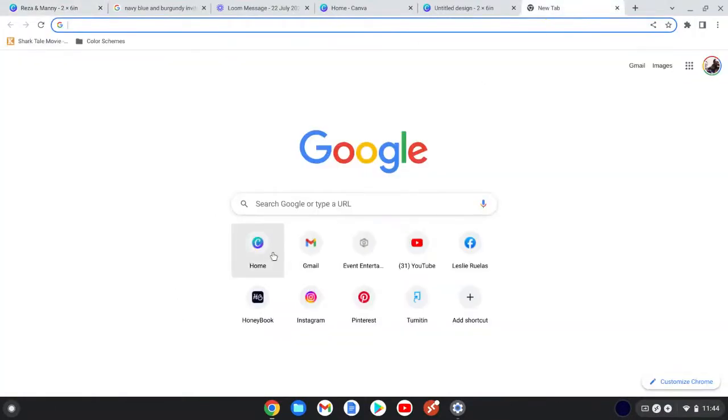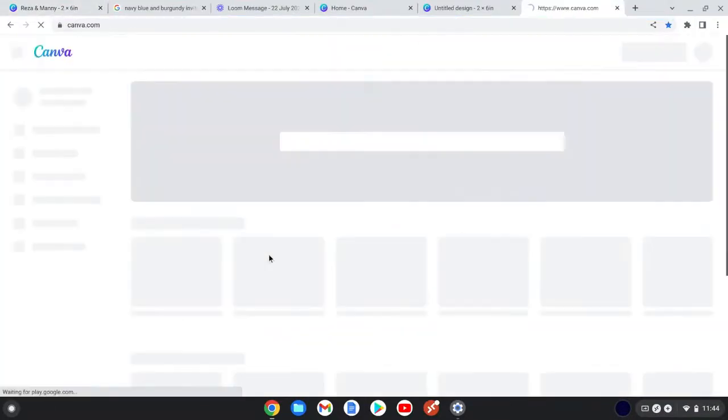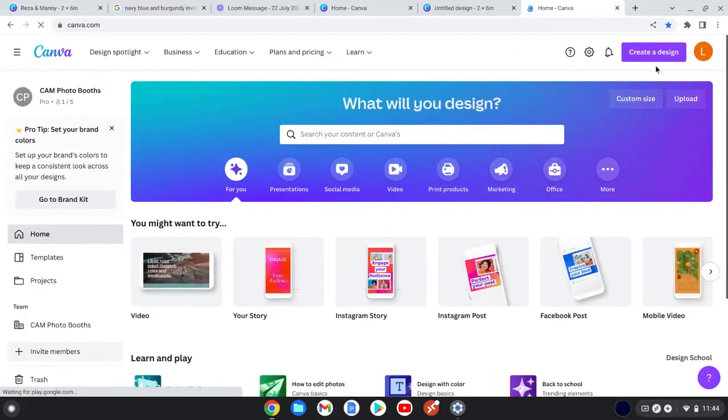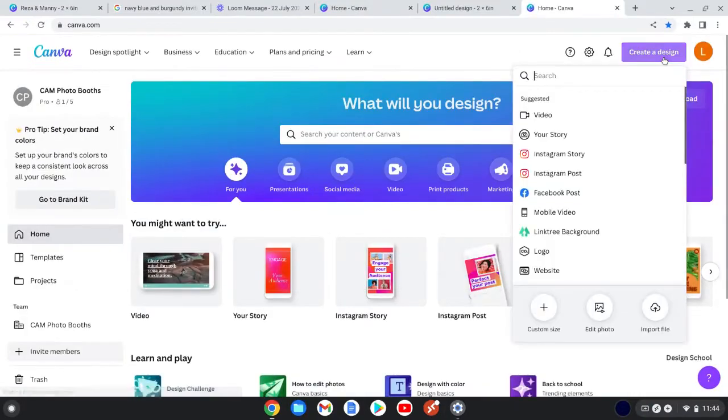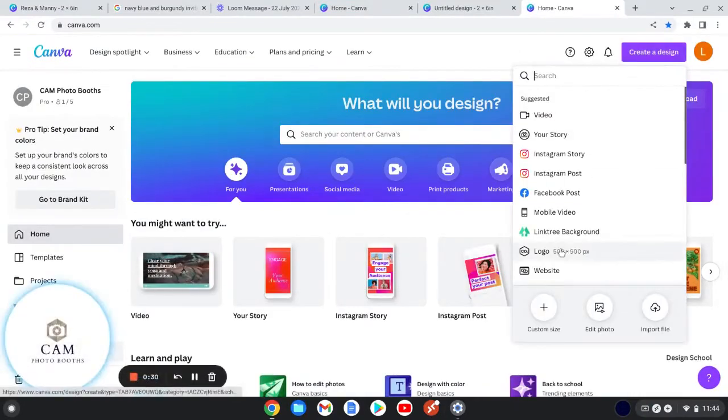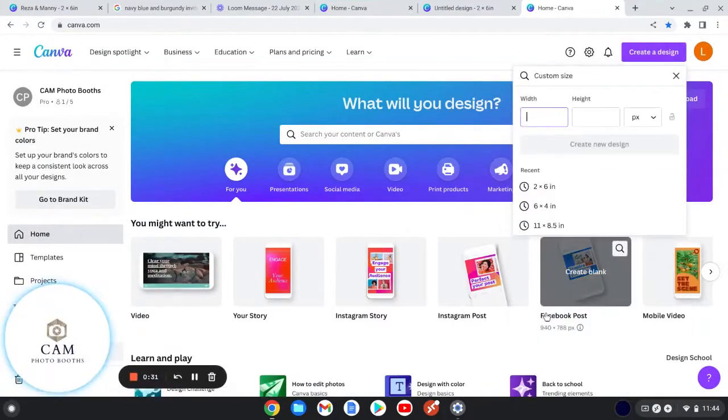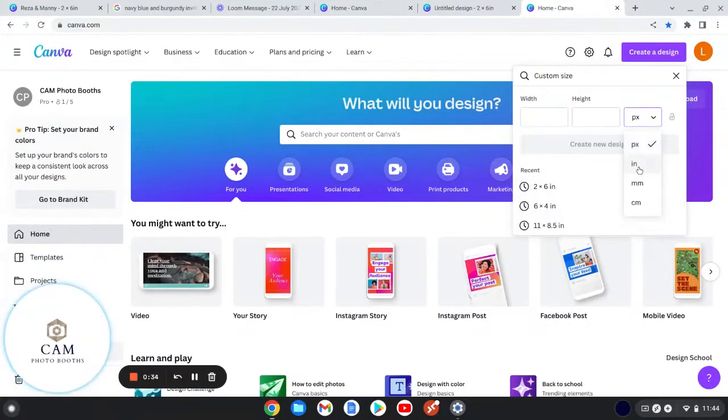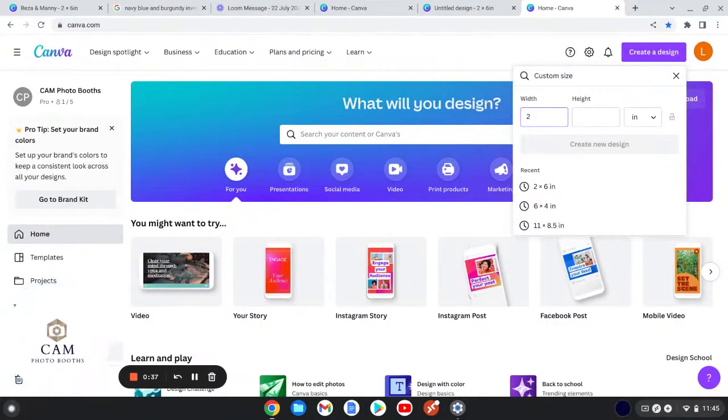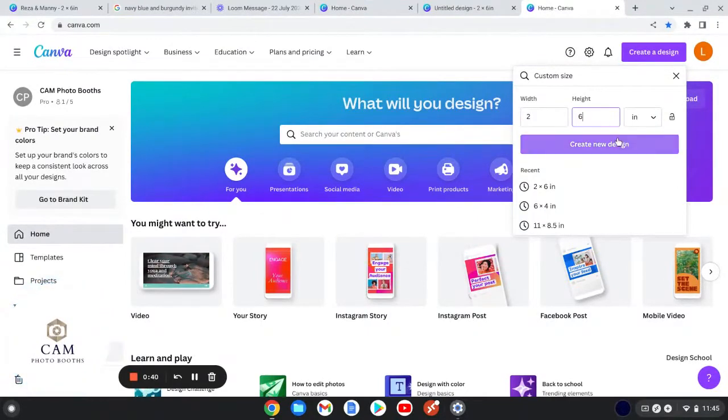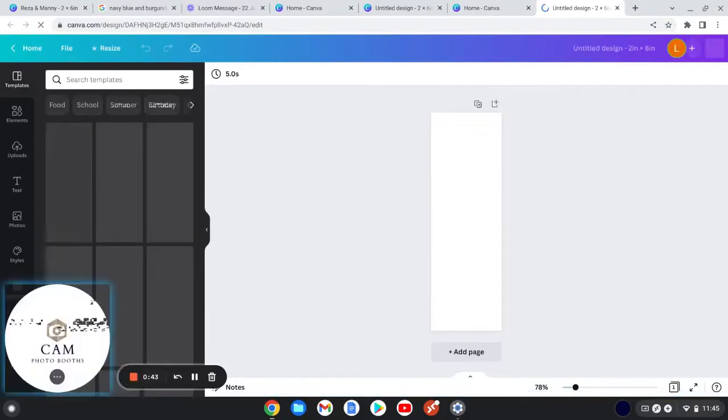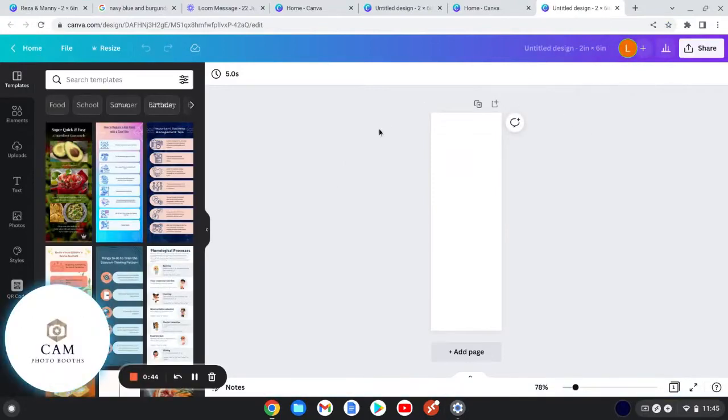First thing I do is I go to Canva and then I go to create a design and I do custom size. We're going to do this in inches, so we're going to do a two for the width and six for the height, and we're just going to click create a new design.